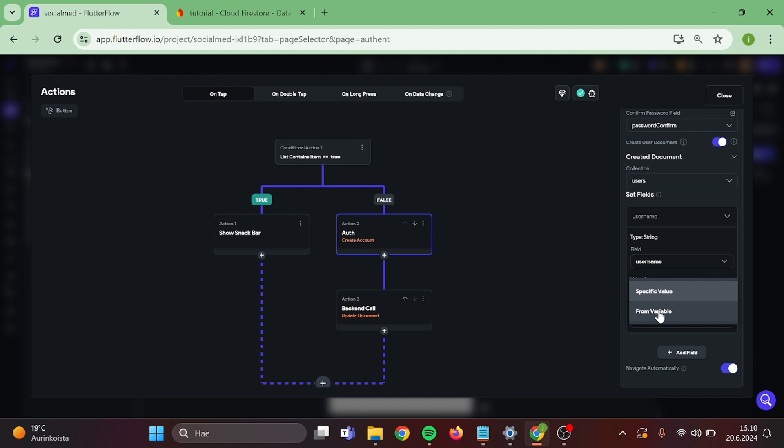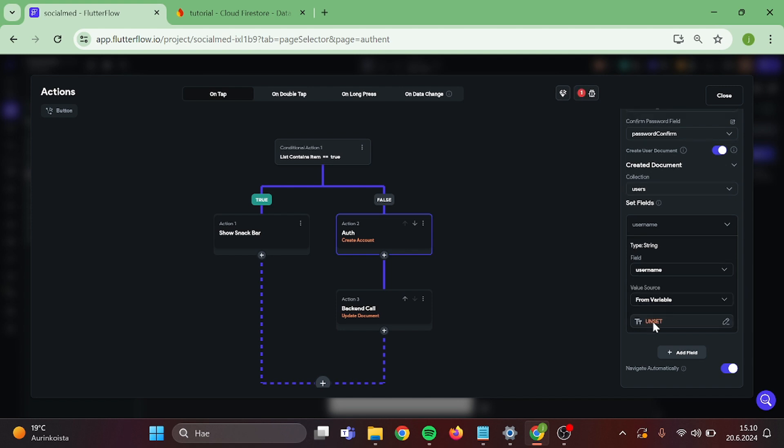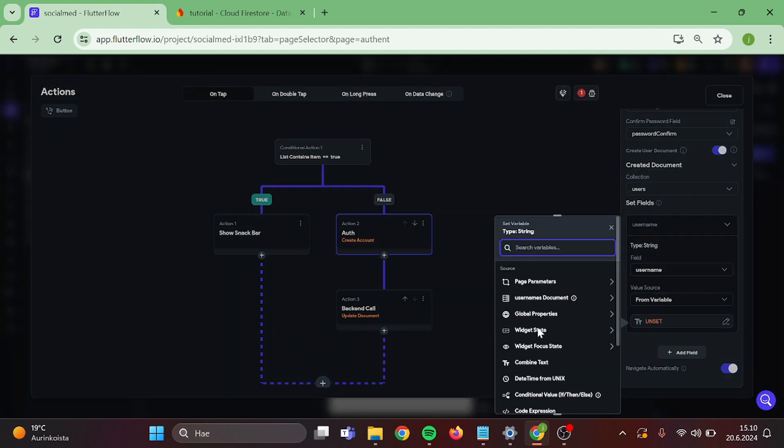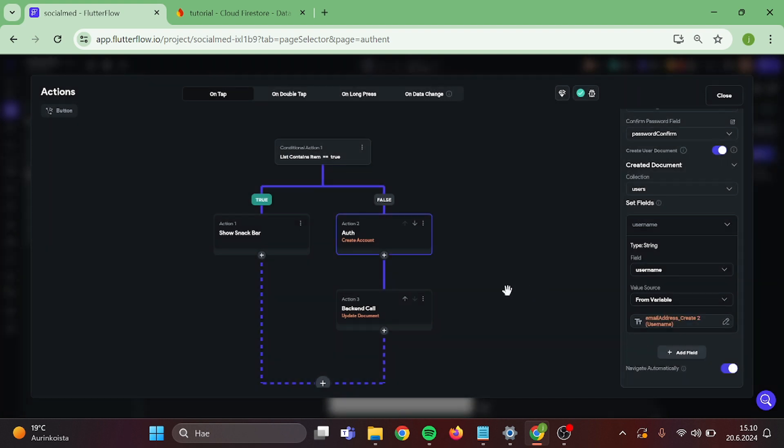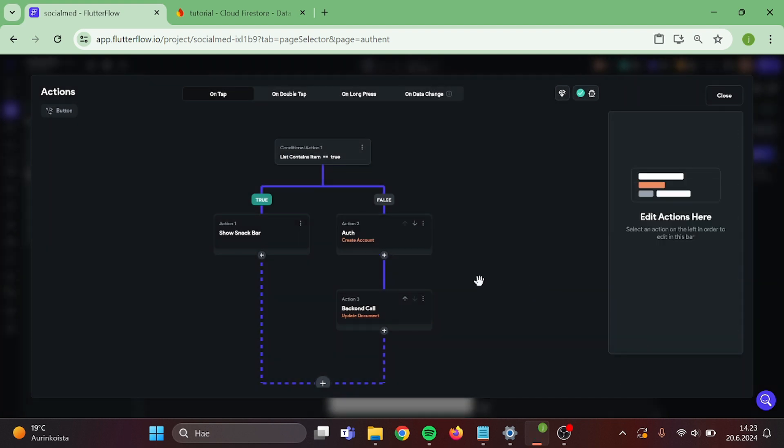From variable. Widget state. And the text field. Then we can close this.